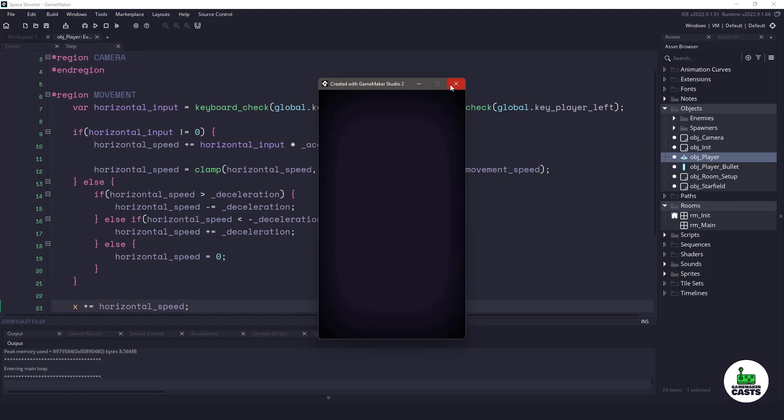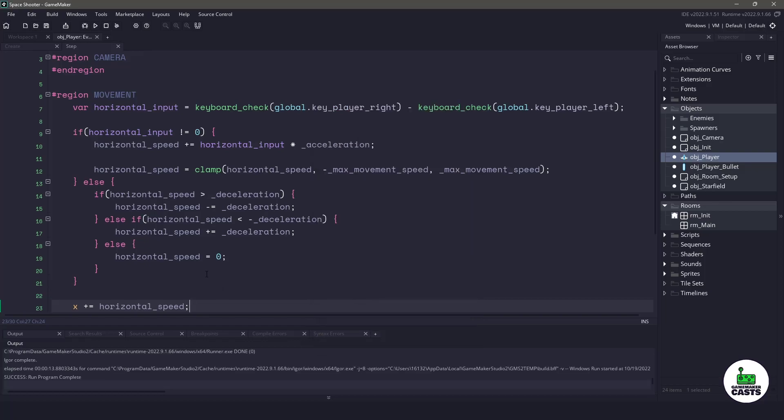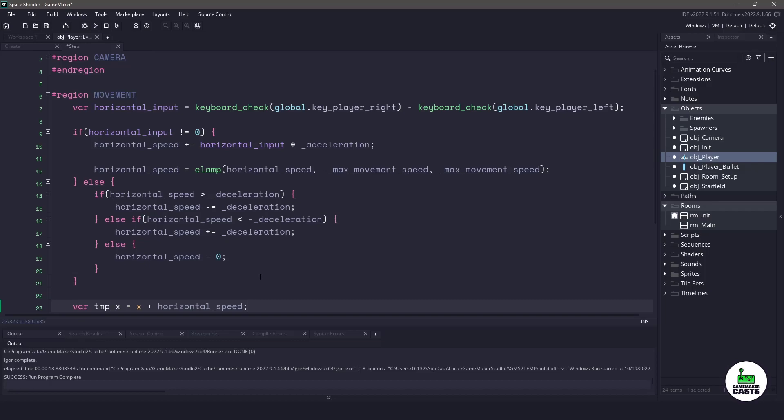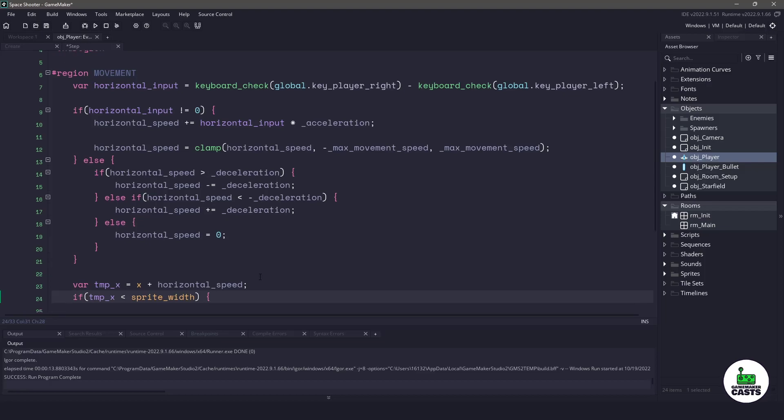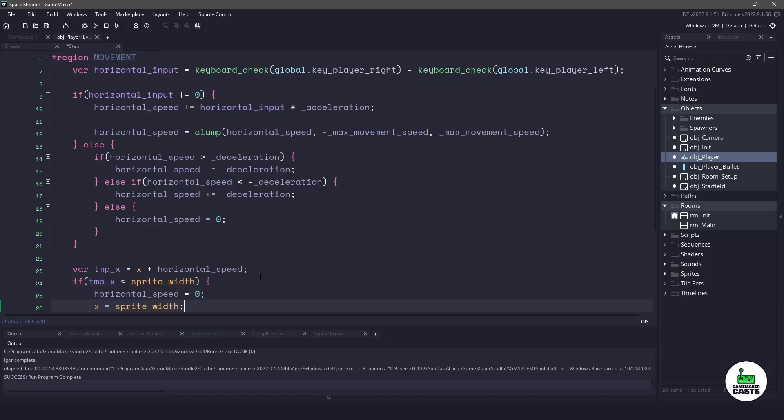Let's close our game and fix that. The easiest way to fix this is before we add the horizontal speed to our x value, let's store that speed into a temporary variable. The next thing we want to do is check for the left side, so we'll check to see if that temporary variable is going to be less than what our sprite width is. This is approximately 32 pixels so we don't want to be going beyond 32 pixels. If you fall into this category, meaning we are on the left side, we'll set our horizontal speed to zero and set our x position to the sprite width.